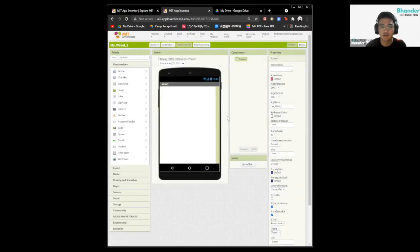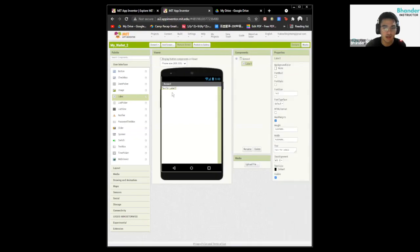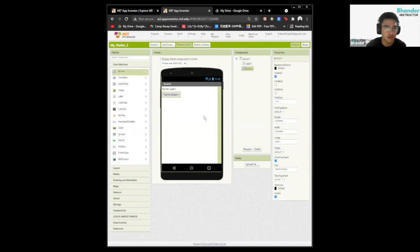Click on My Wallet, the one that we just created. We're going to design the first screen. Drag in two items from user interface — drag in a label and drag in a button from the same section. So a button and a label.